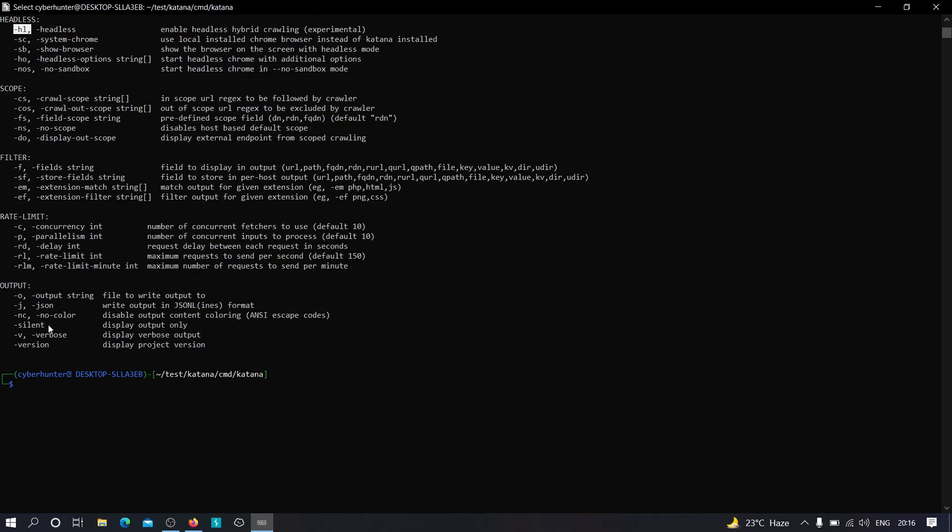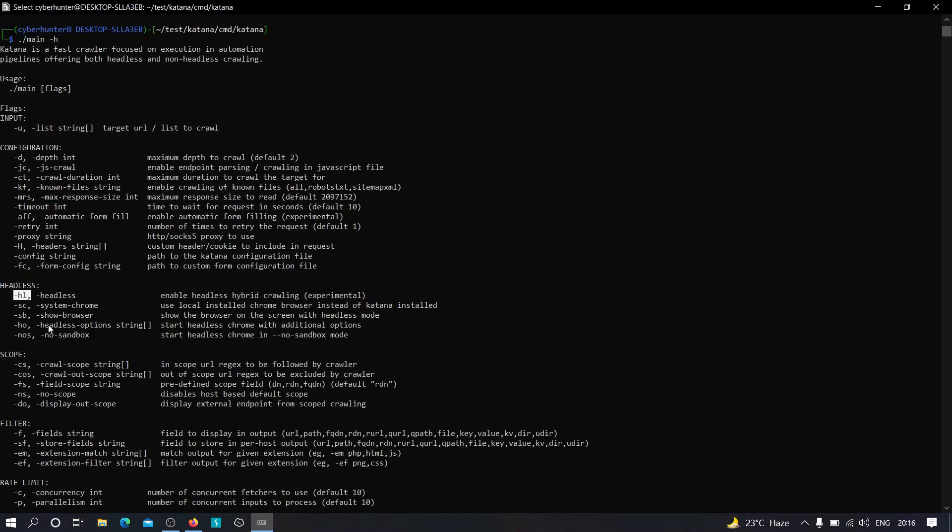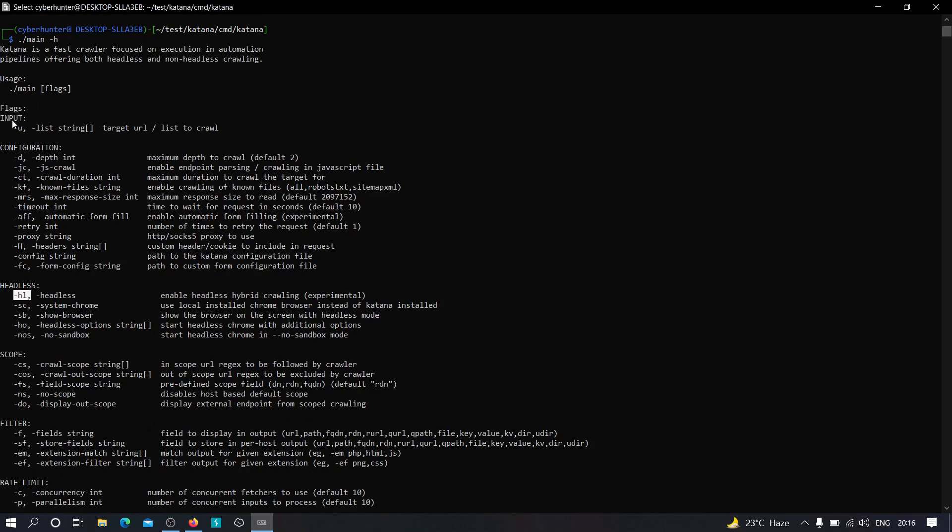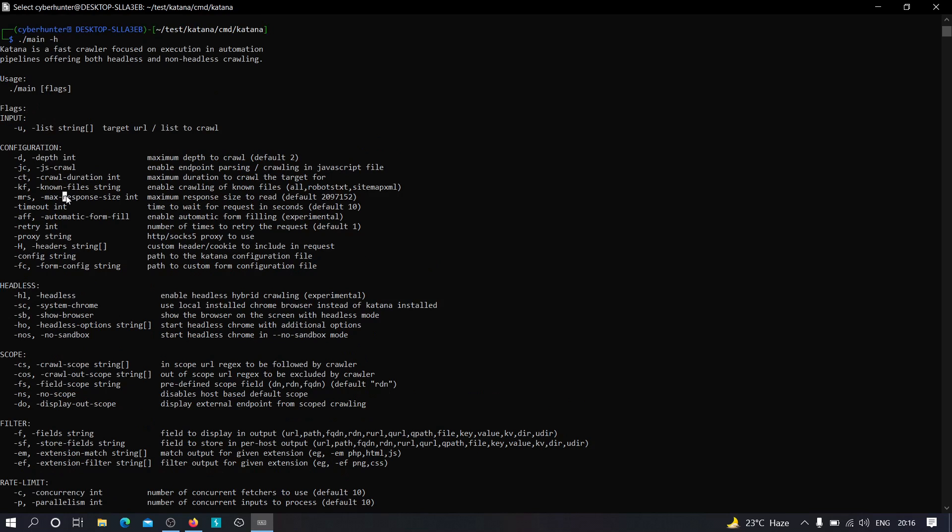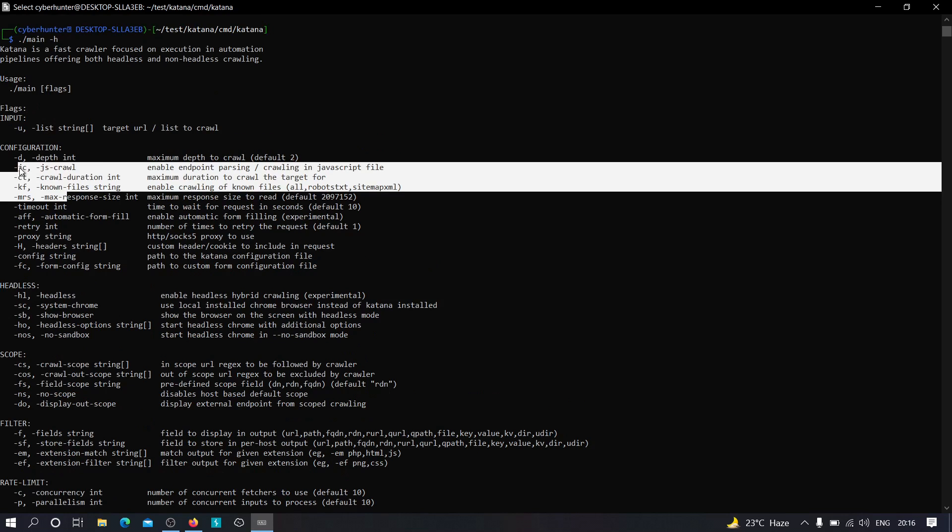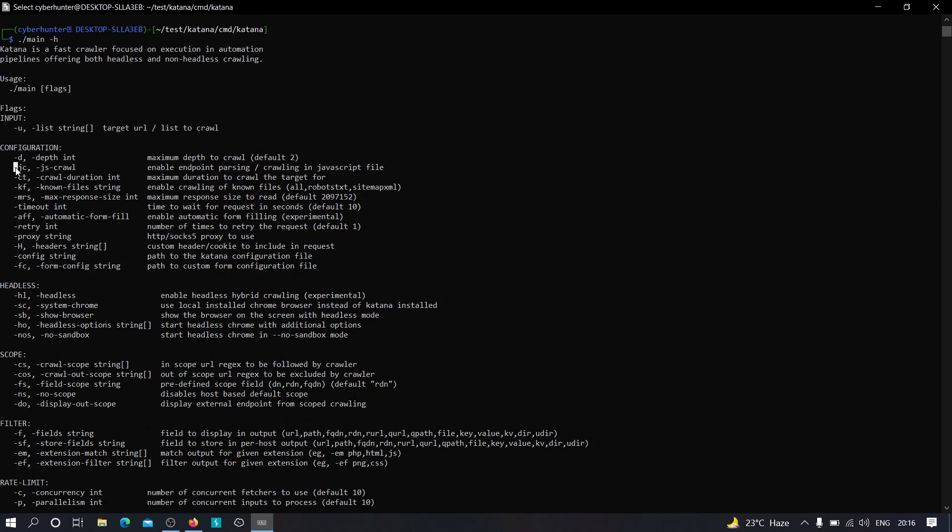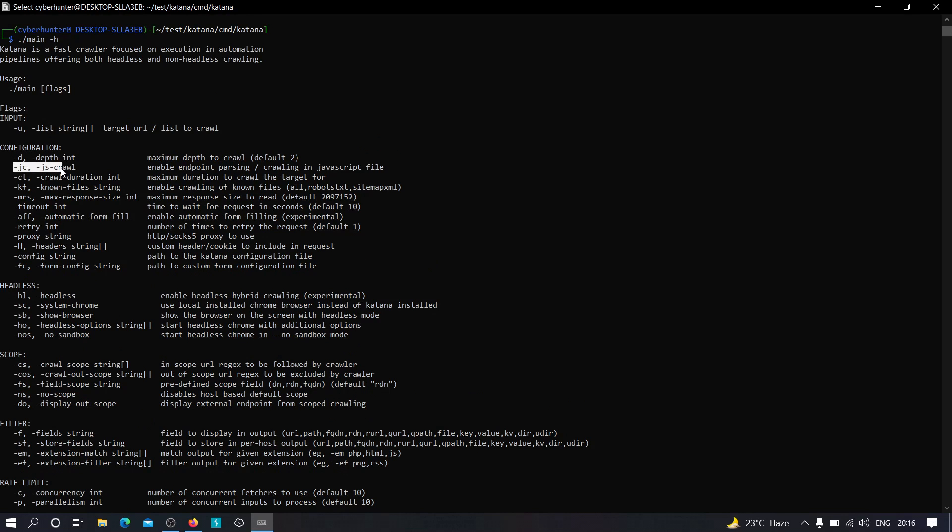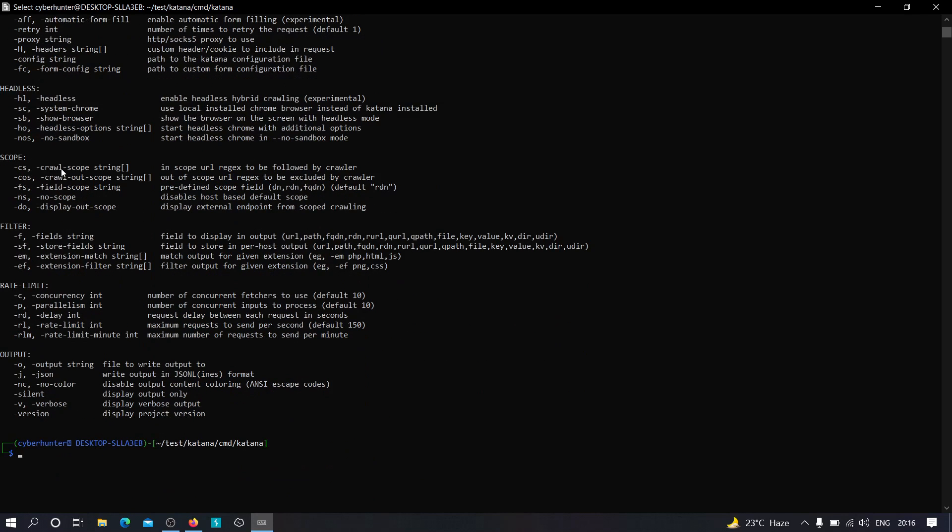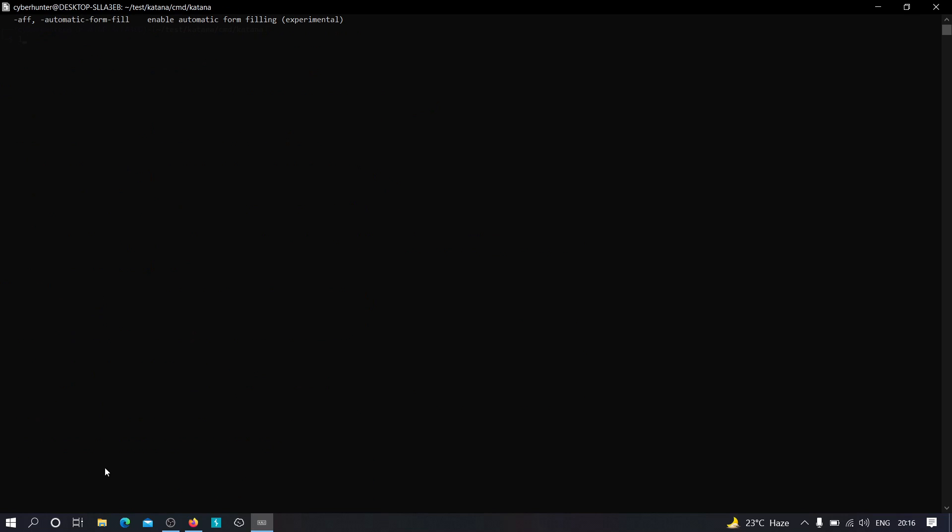For now, let us focus on the basic things. So the first important thing is minus u. The second thing could be, but it is optional, minus jc to parse from the JavaScript code itself. And we have the most important part: minus o to save the output file. So let's combine all of these flags to use this tool.